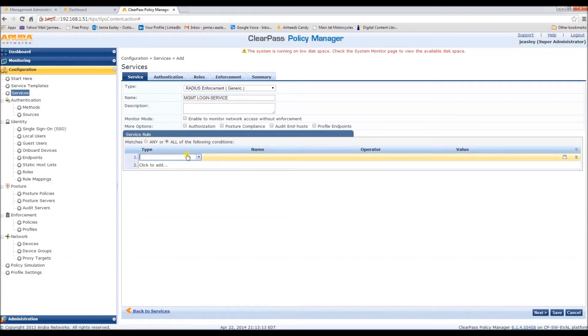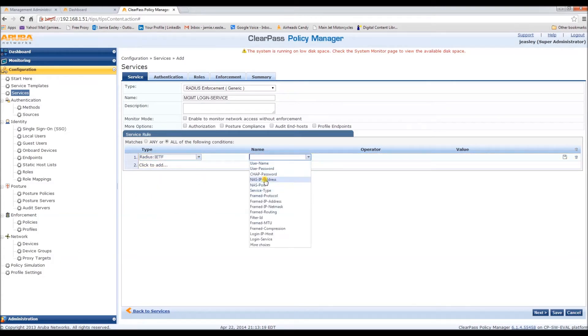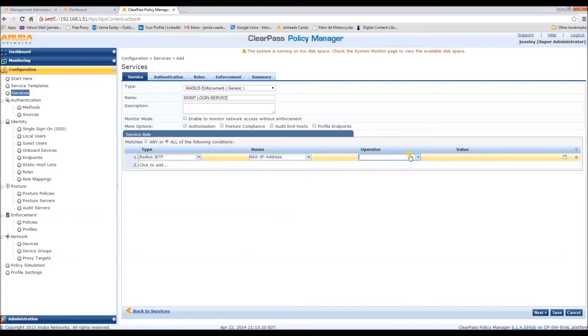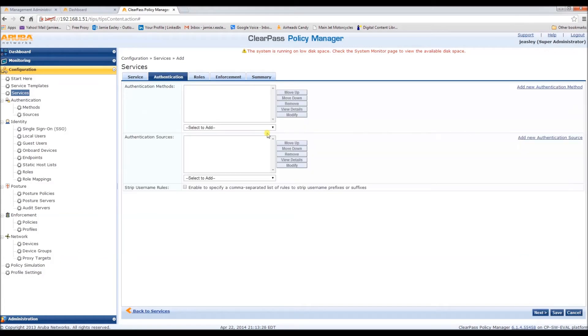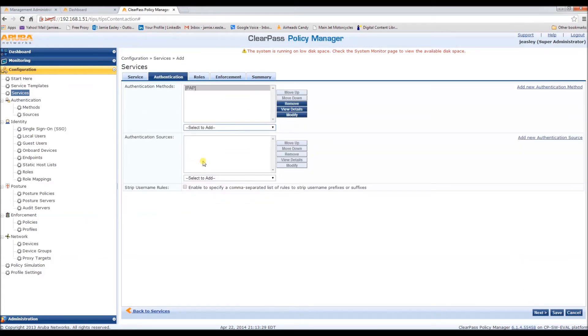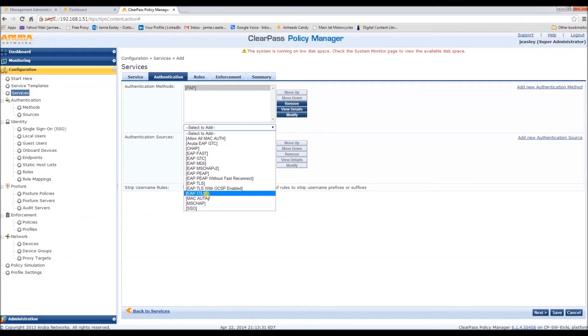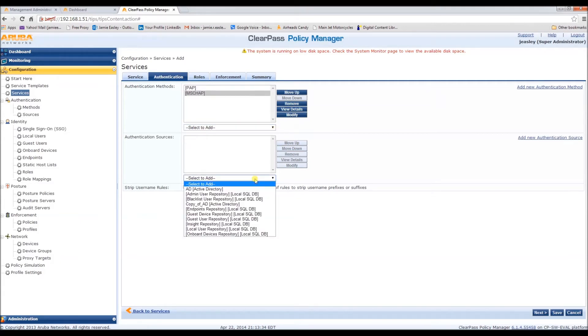Now, we'll need a rule that says radius NOS IP belongs to group controller. And here we configure the authentication methods. We're going to go mschap and pap. And the source will be the local user repository.